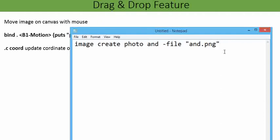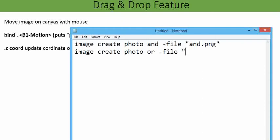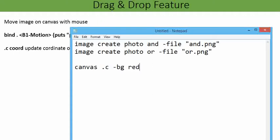Image create photo — first I have created one AND image. Similarly I am going to create another image: image create photo or, with the name of the photo as 'or', minus file or dot png. These two files I have put in my hard drive. Now I am going to create a canvas: canvas dot c. I am going to put minus bg red. Now I am going to set two commands using set, adding a temporary variable.